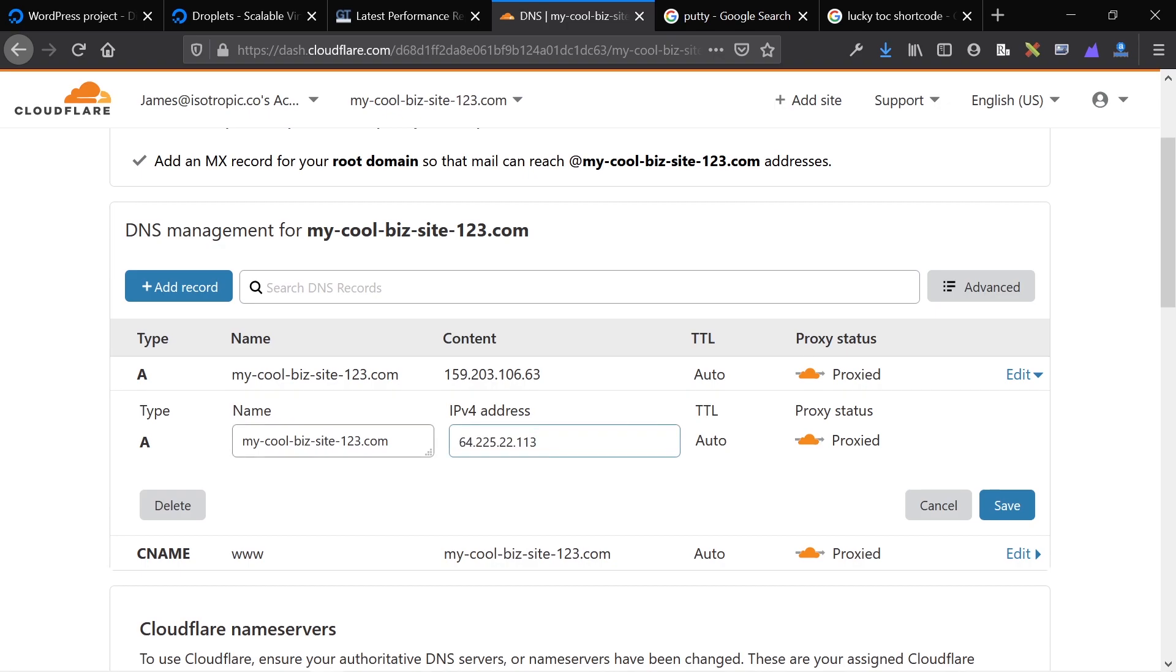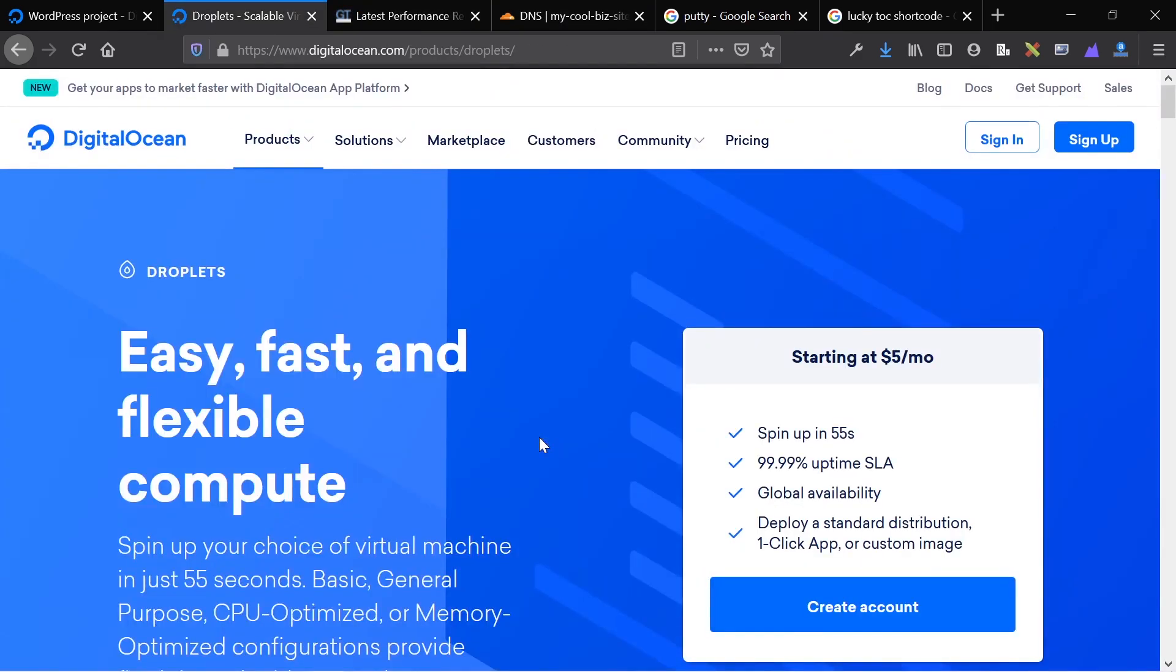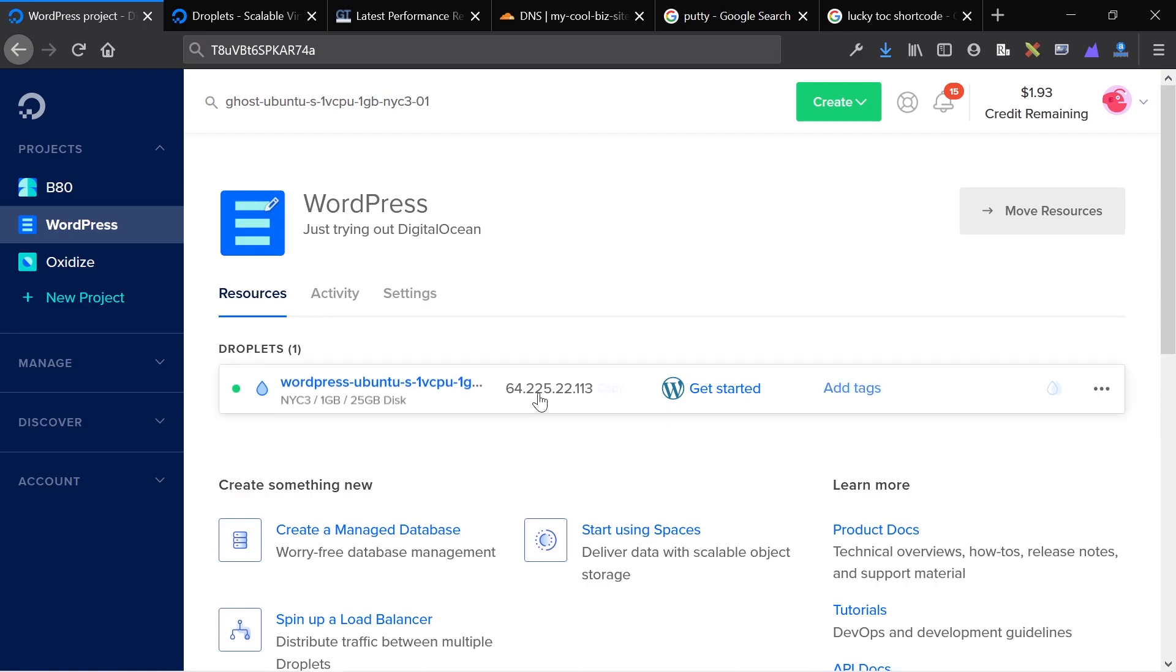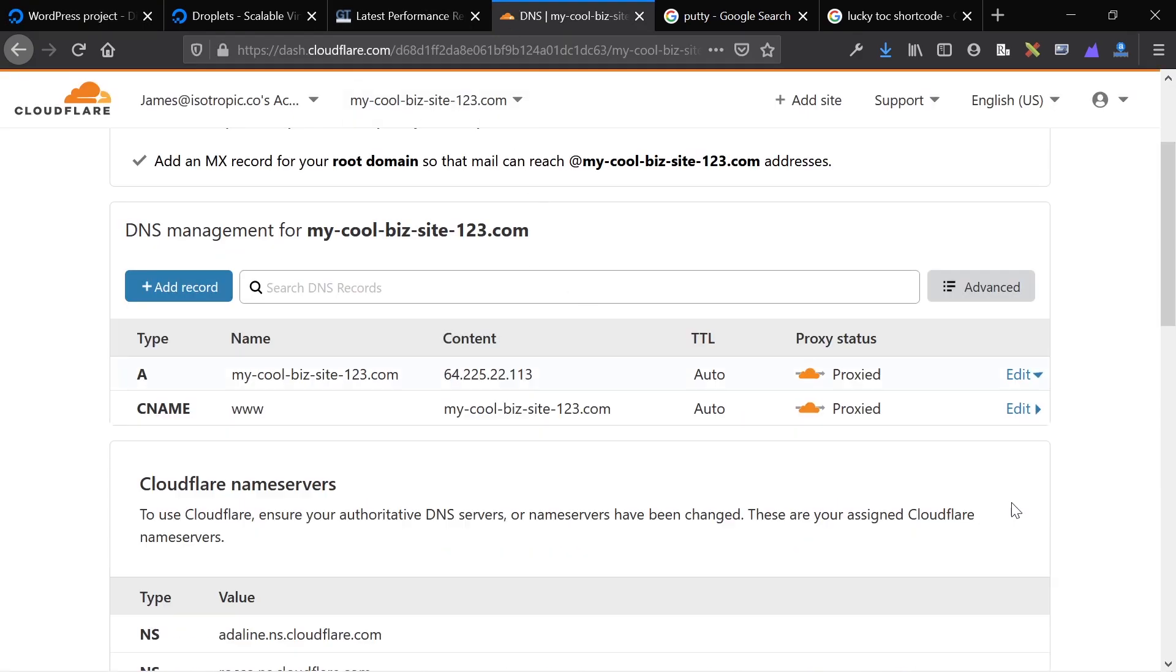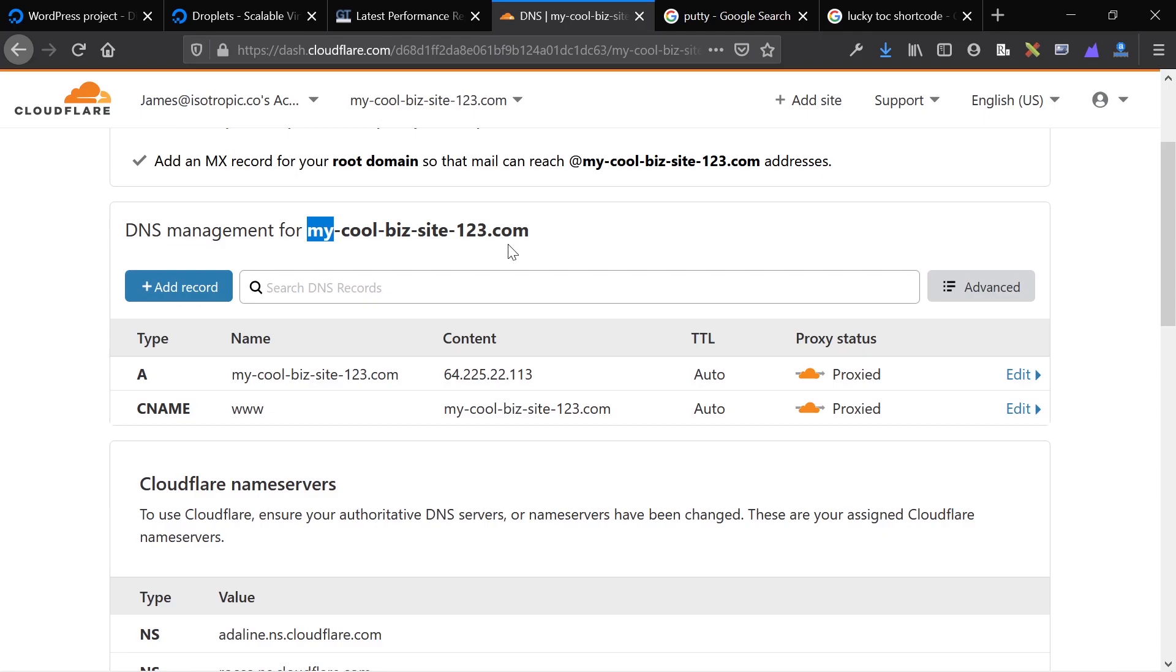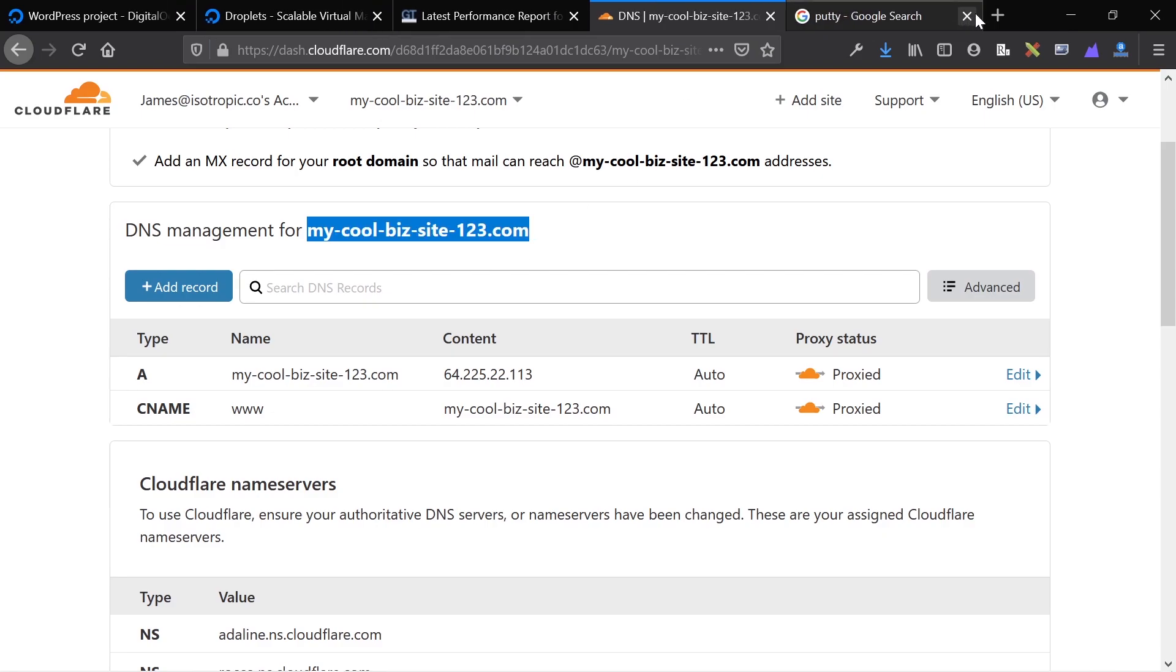I'm going to create an A record. The A record is going to have the root URL, the IP for IPv4 address, which is the IP of my server of my DigitalOcean droplet and click save. Because this is Cloudflare, this should be instantaneous. So now if I go to my website address, I should end up on my WordPress website.